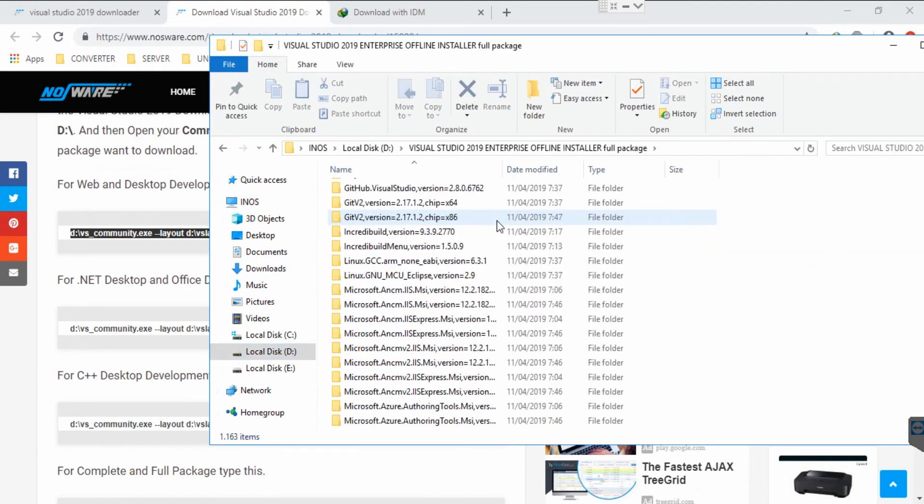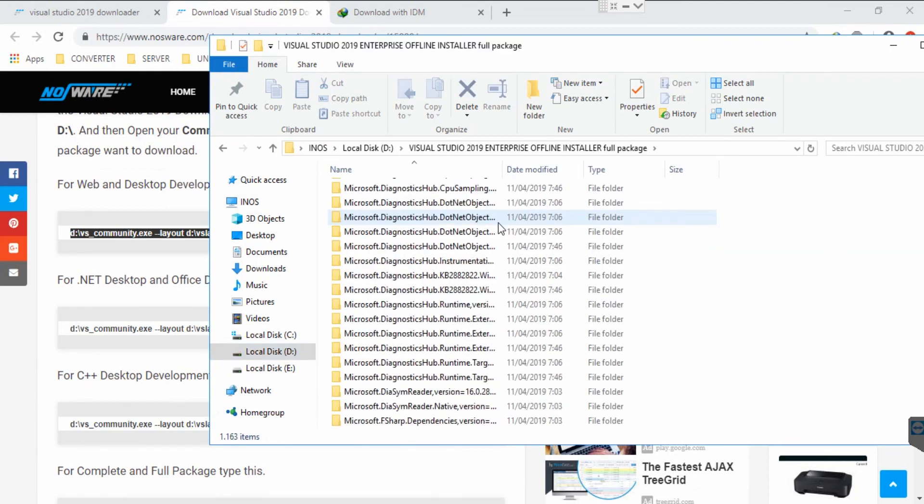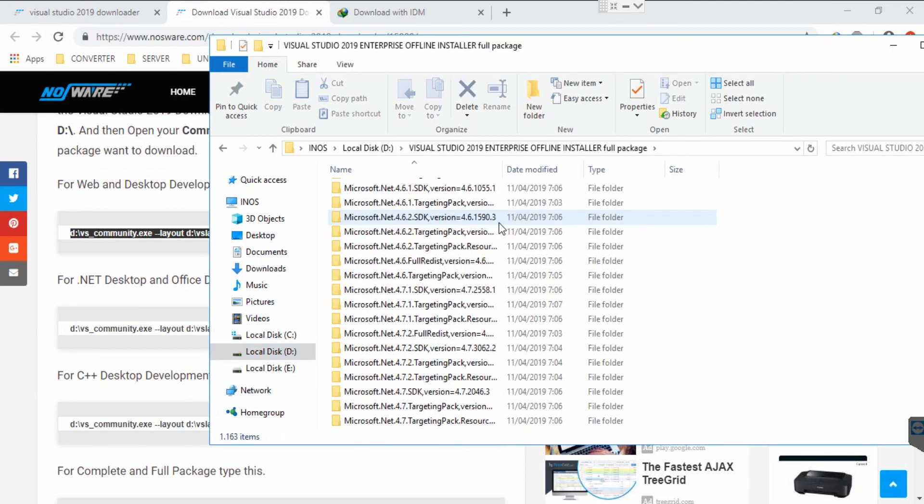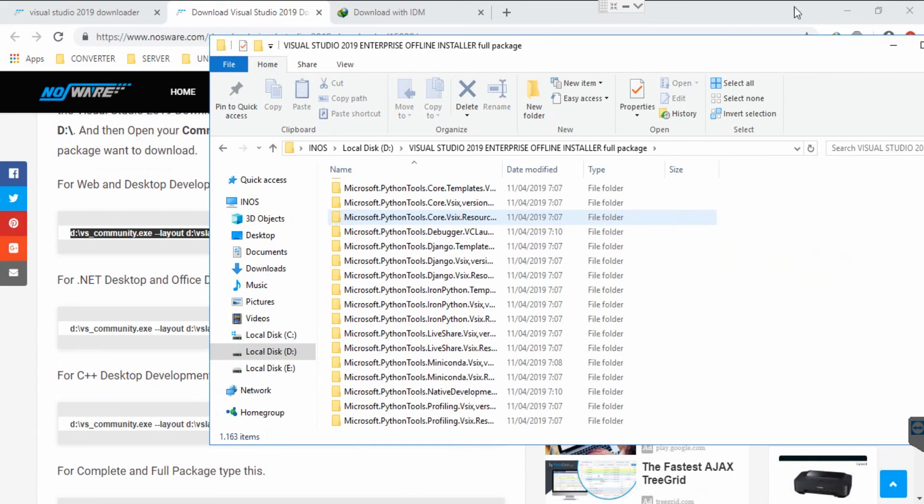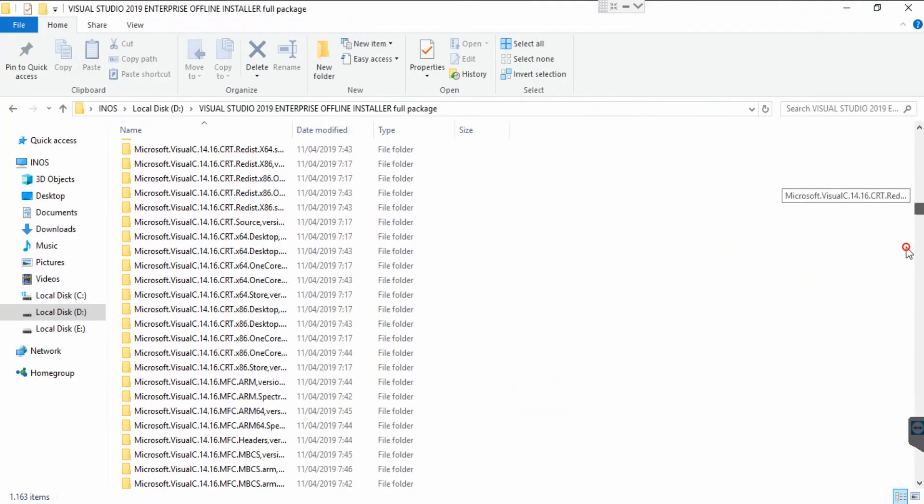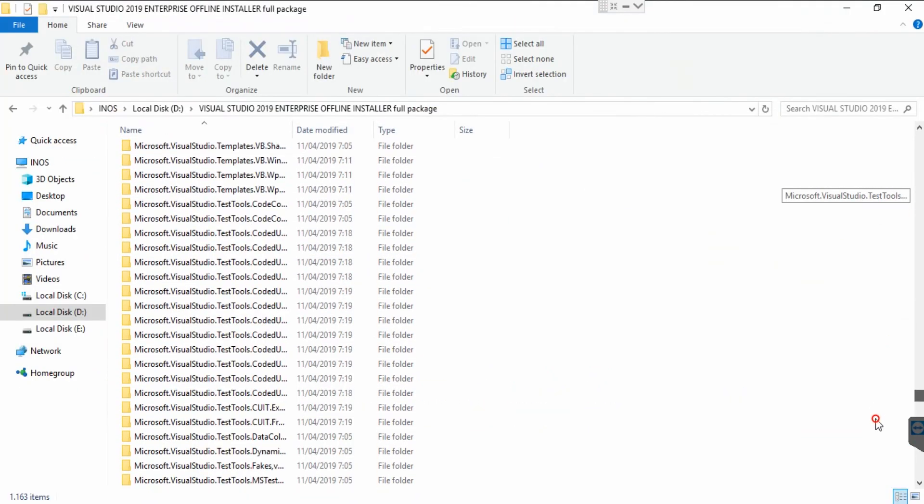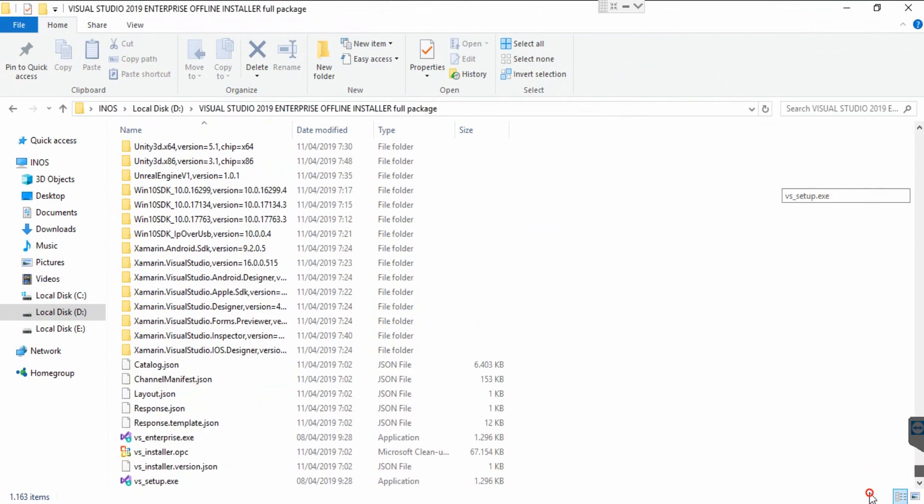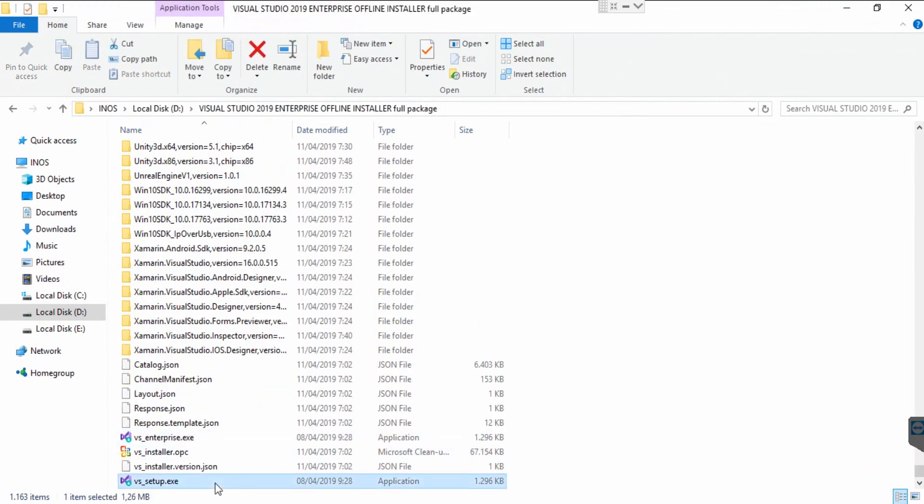After that, it will look like this. I will show you. I've completed the download for the enterprise version. For offline installation, you can just click this setup and now you don't need to connect to the internet to install Visual Studio 2019.